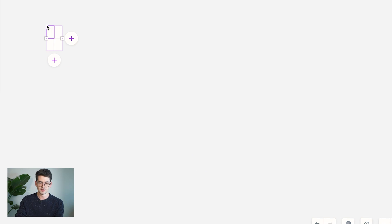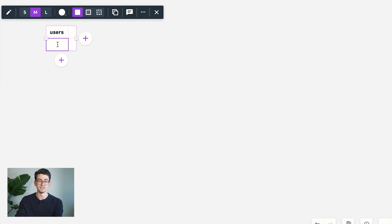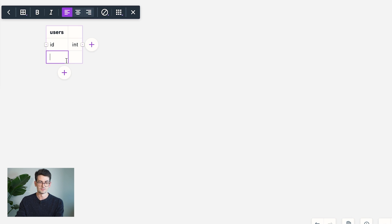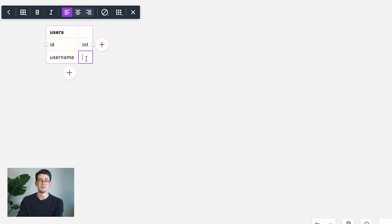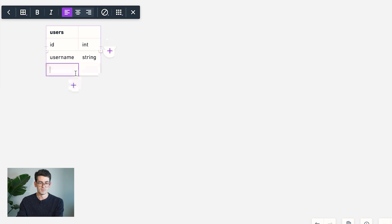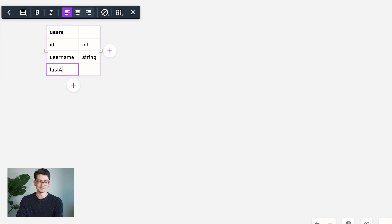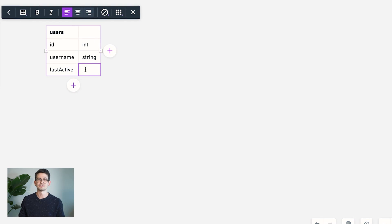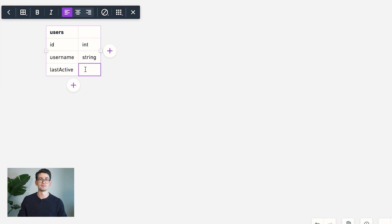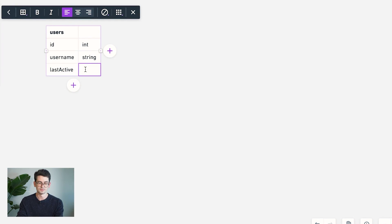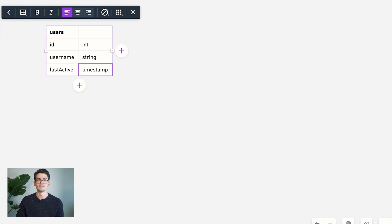So starting with the users table, we're going to have a unique ID for this user. We're also going to have something like a username or a name for them to display. And then we're probably also going to want to have something like a last active timestamp. And the idea here is this would allow us to support features like online status or being able to see when a user was last online. And this would just be a simple timestamp, that would be the date of their last activity.